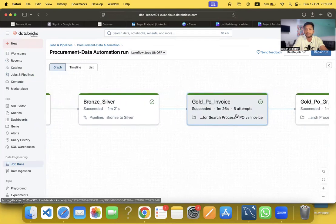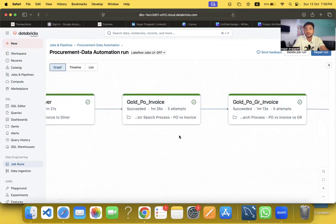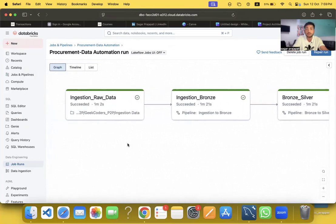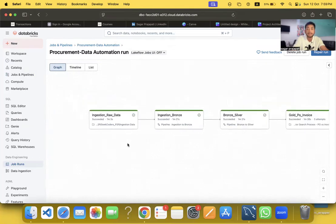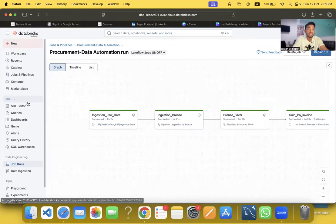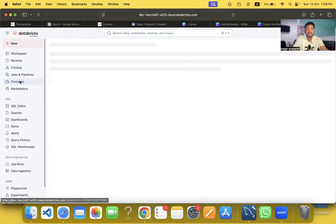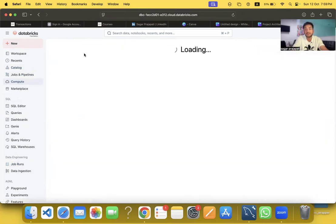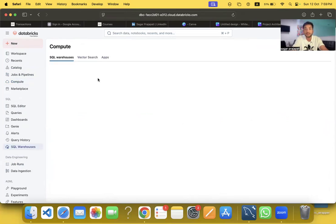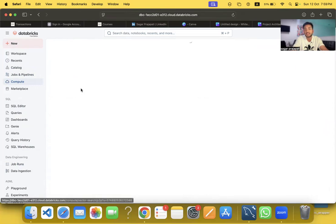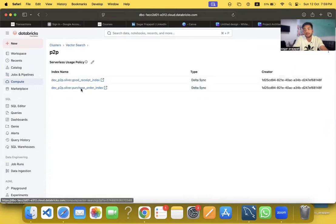The pipeline is a mix of notebooks and DLT pipeline stages working together. In the compute section you can also see that we have Vector Search — specifically vector_search_n2 — set up as part of this project.